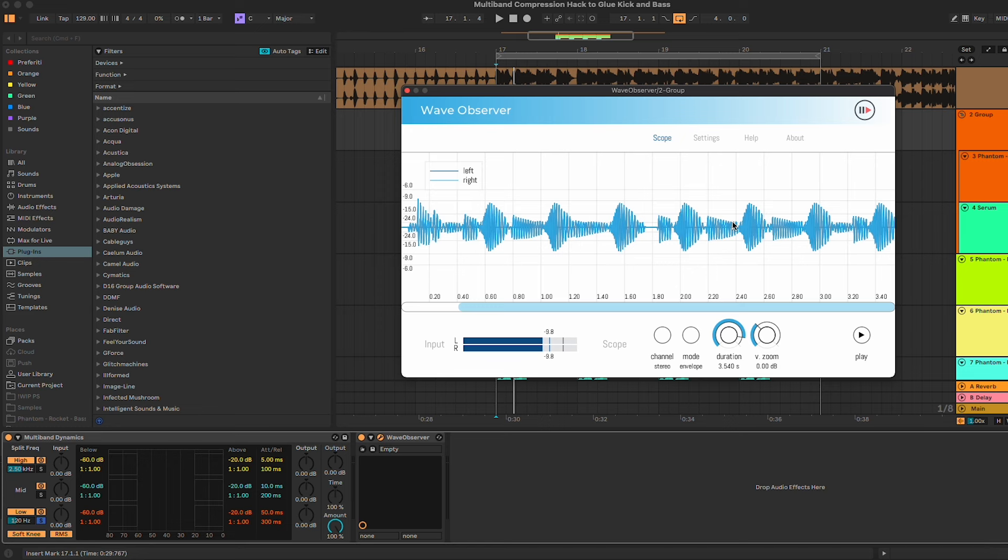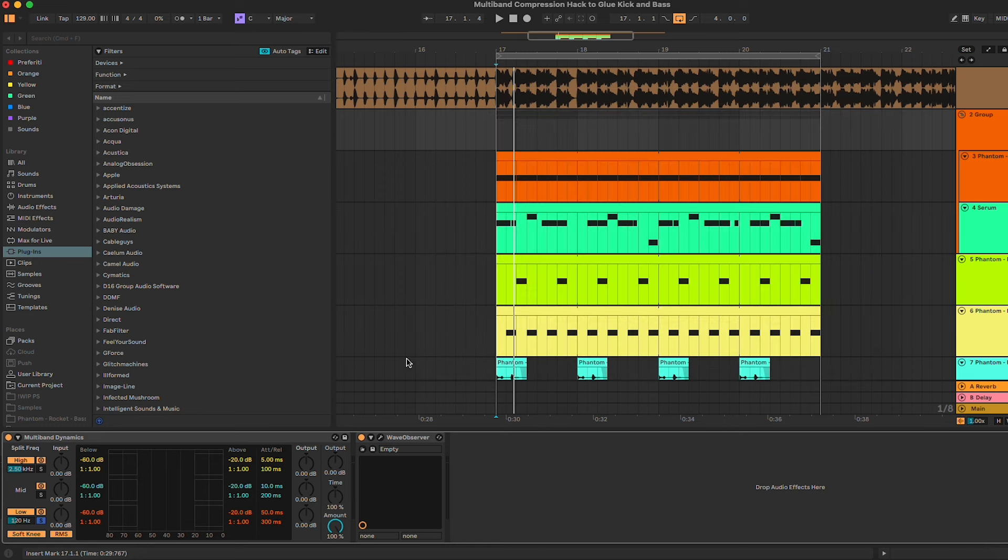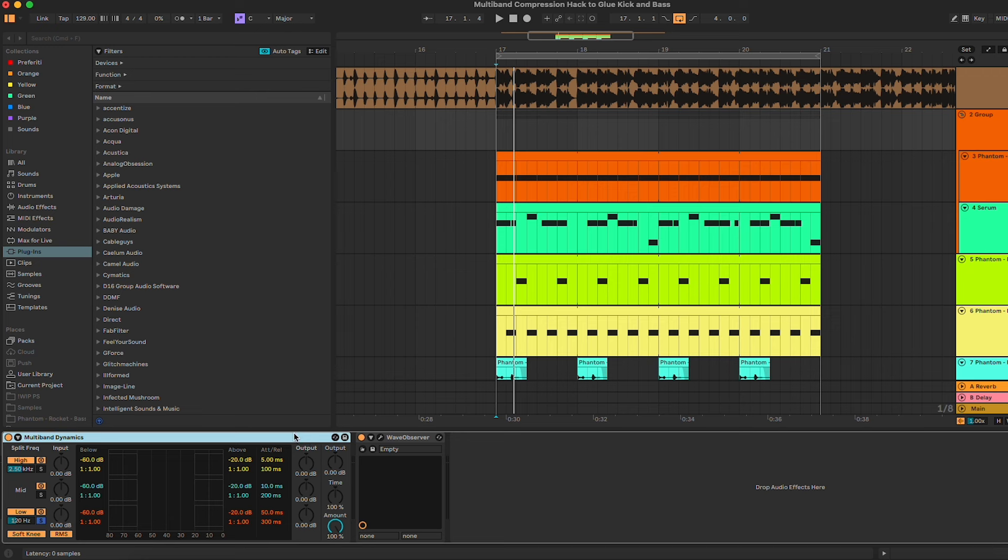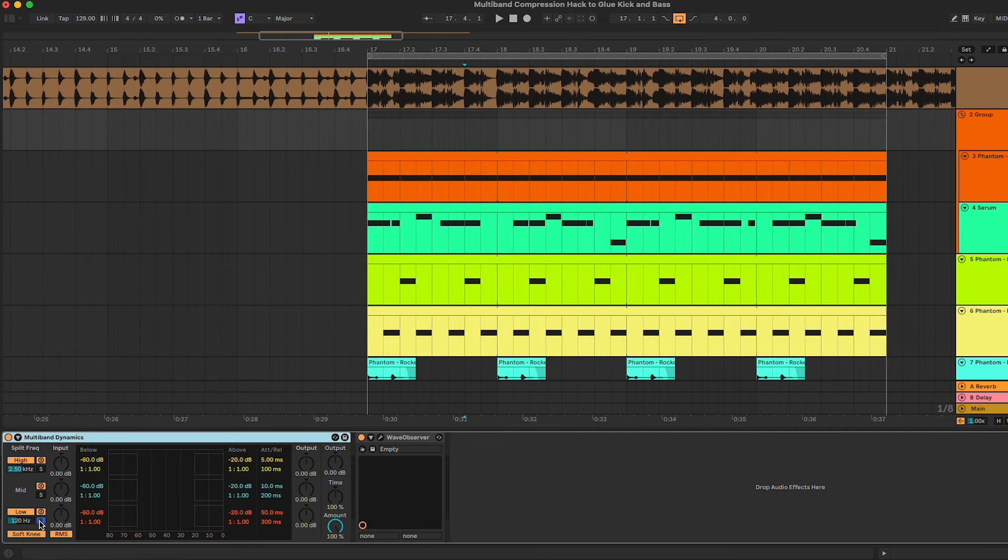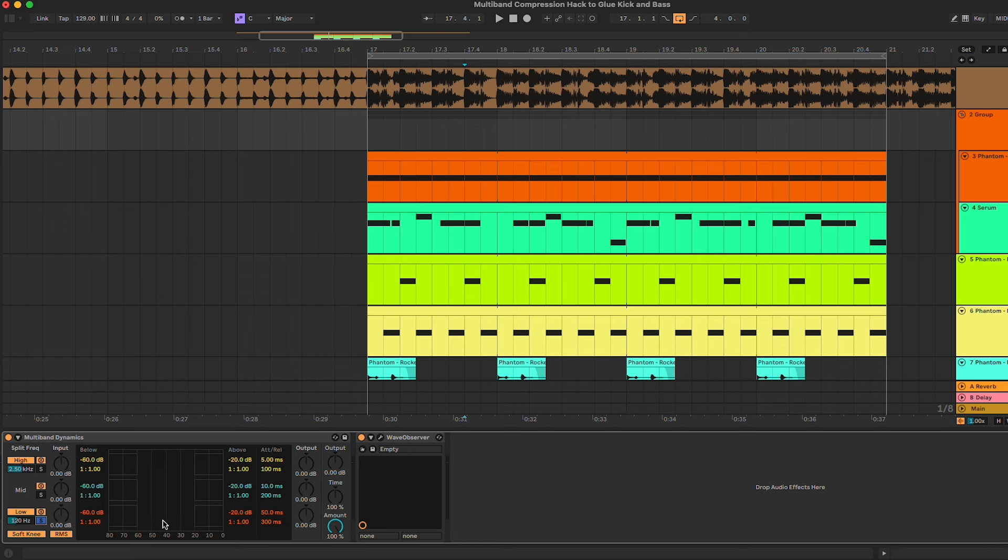So what we're gonna do is use the multiband compressor. In this case, in Ableton we have the multiband dynamics, but obviously you can use any multiband compressor like the FabFilter Pro-MB or any plugin that you have. Let's start with our bass line, so we're gonna work first of all on the low band.